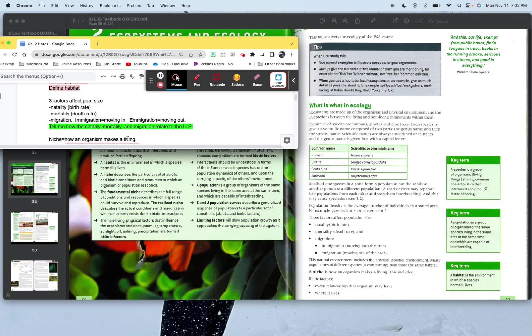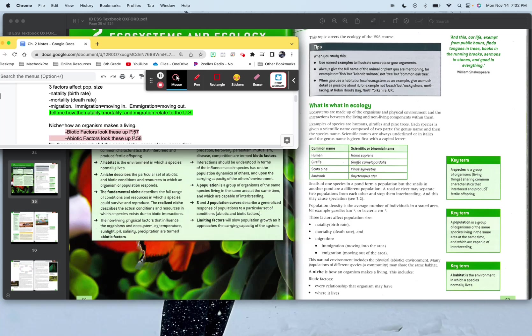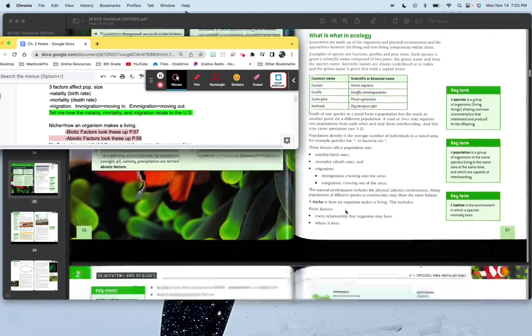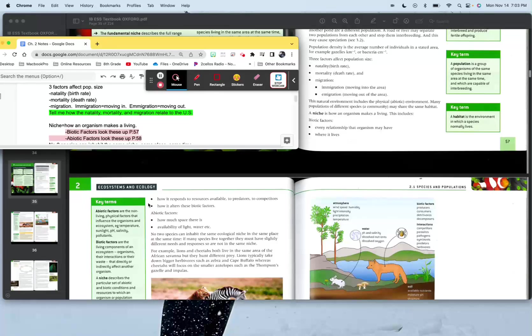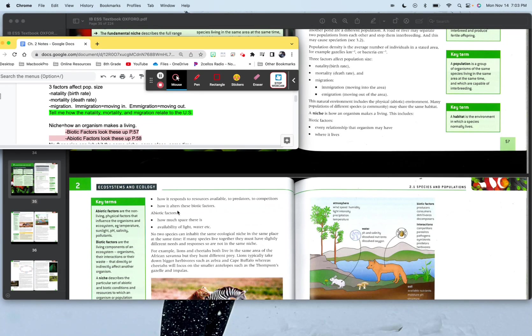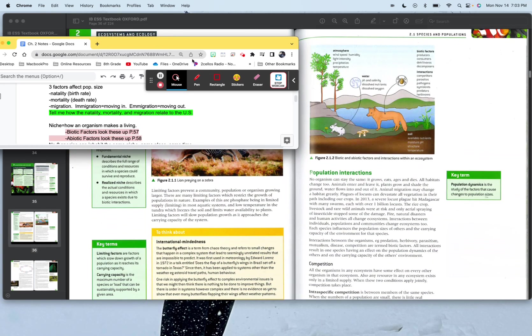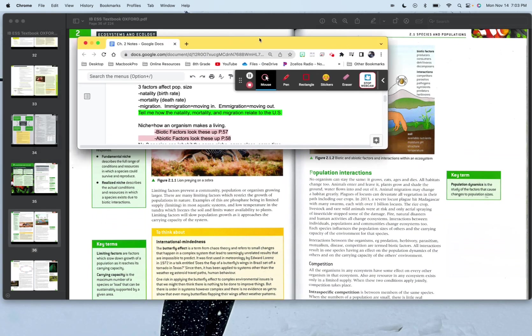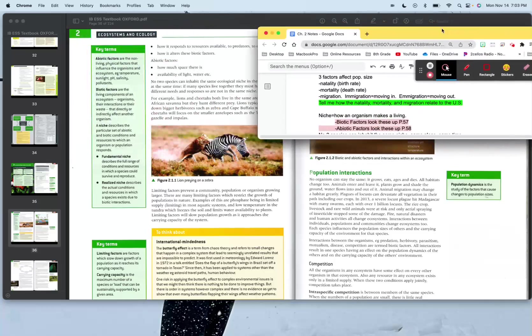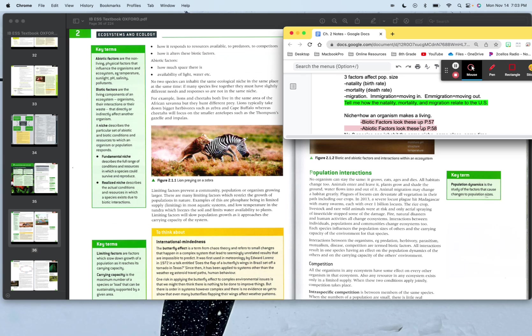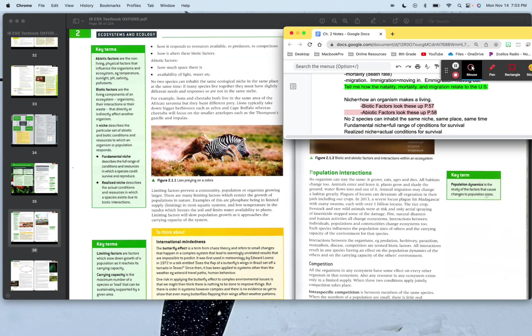A niche is how an organism makes a living. My niche is to be an educator, be a teacher. So that's what I do to pay the bills. Biotic factors, look at these at page 57. Hey, what do you know? They're right down here. You probably want to throw these in your notes. Abiotic factors, look these up page 58. They're going to be right there. So abiotic factors. Let's get that up there. Cooking now.